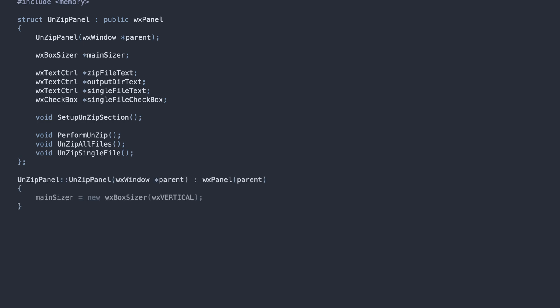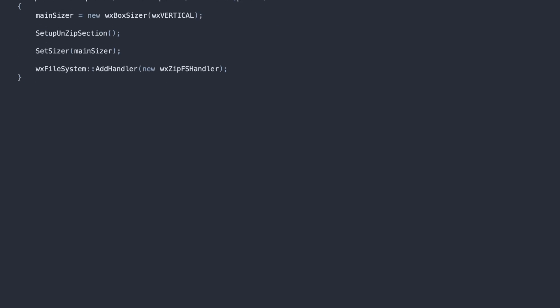Aside from creating the UI, the important thing in the constructor is to initialize the zip file system handler. We need this for decompressing a single file using the easy method, which I will show you shortly.